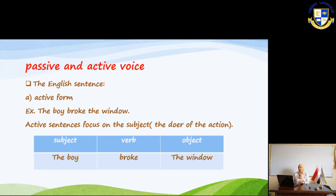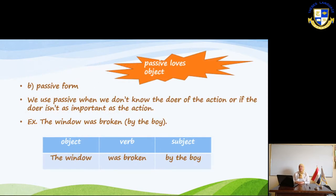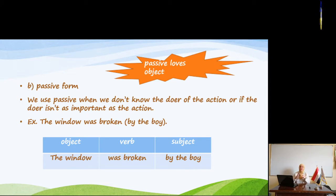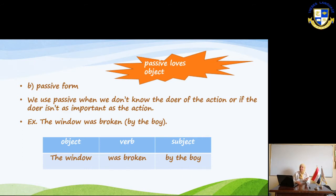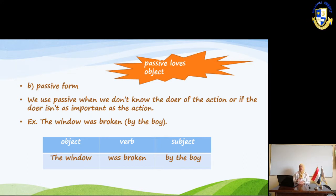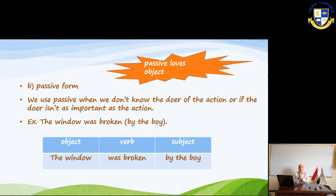Now, what is the passive form? As you see in the slide, passive loves the object. We mainly use the object in this form. We use passive when we don't know the doer of the action, or if the doer is not as important as the action. For example: 'The window was broken.' Here we start with the object. In the active the order is normal, but in the passive we change the order and start with the object.